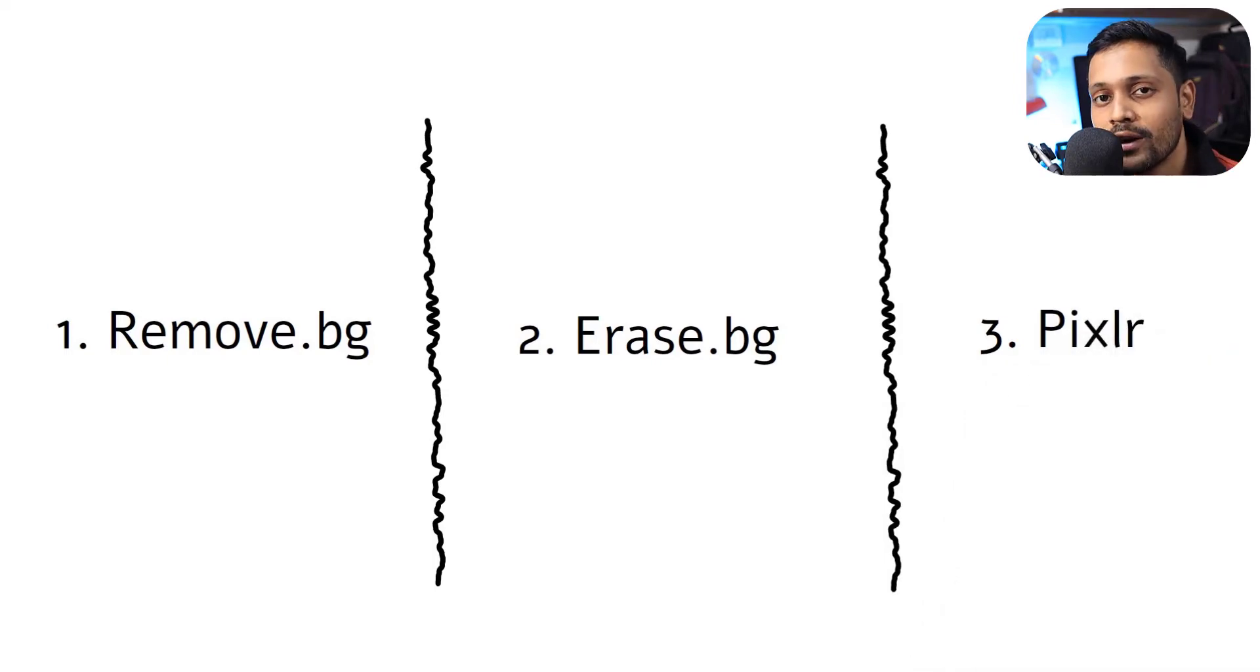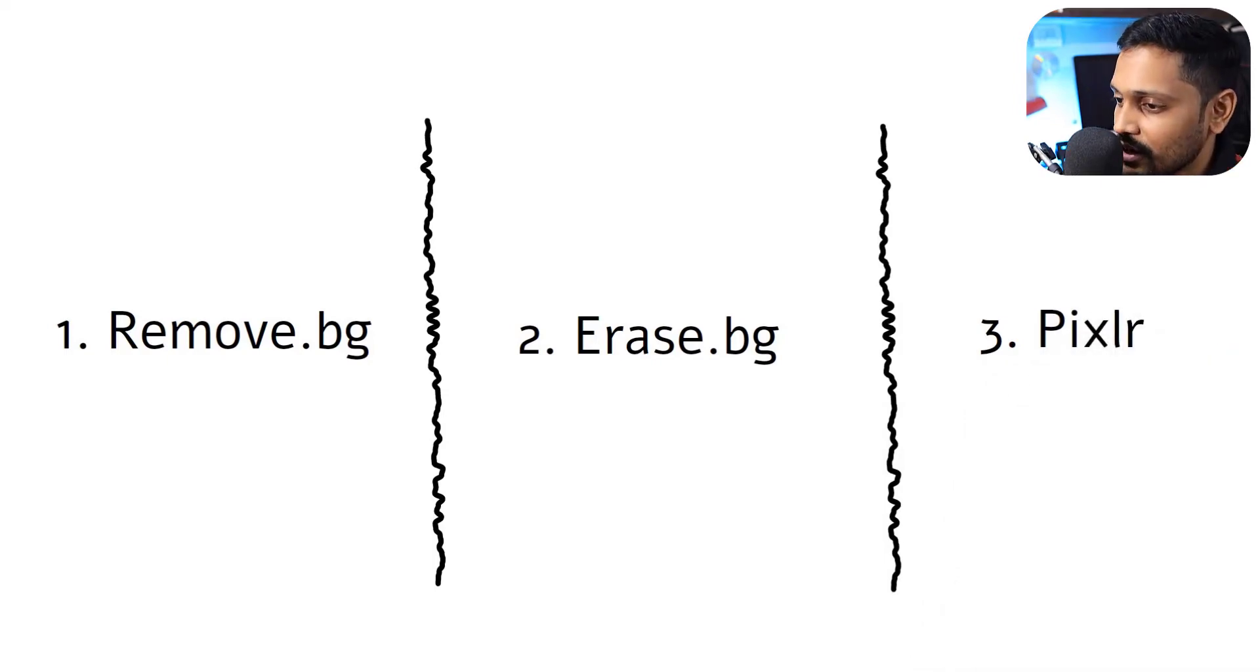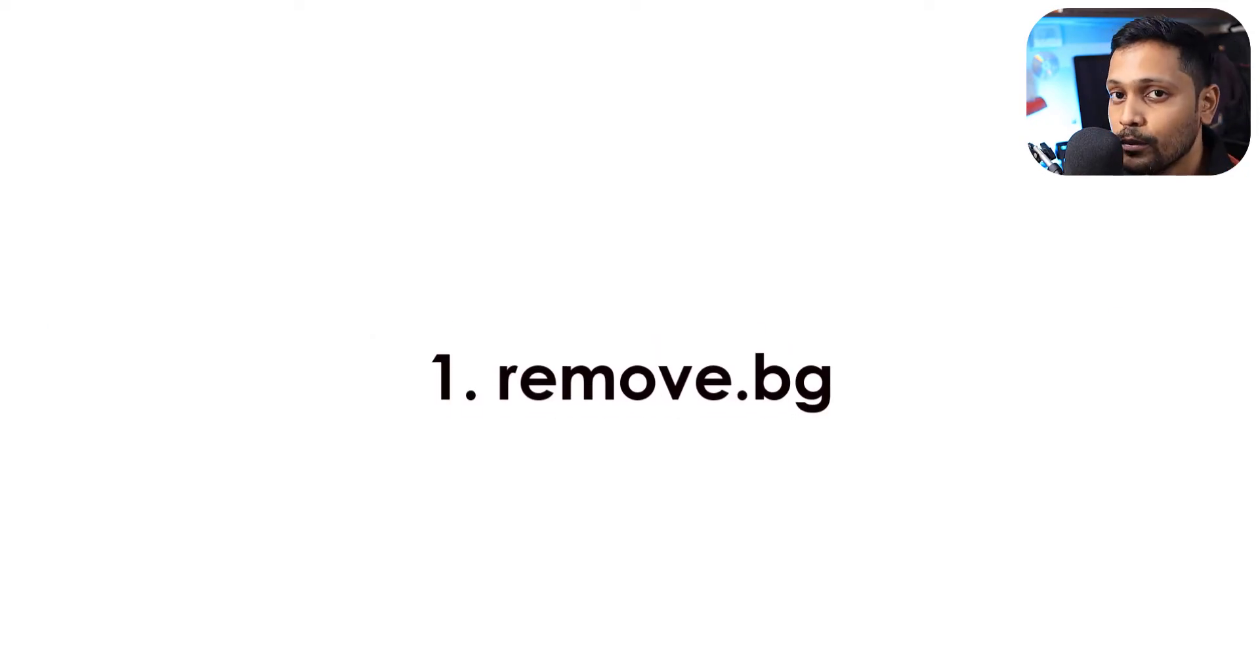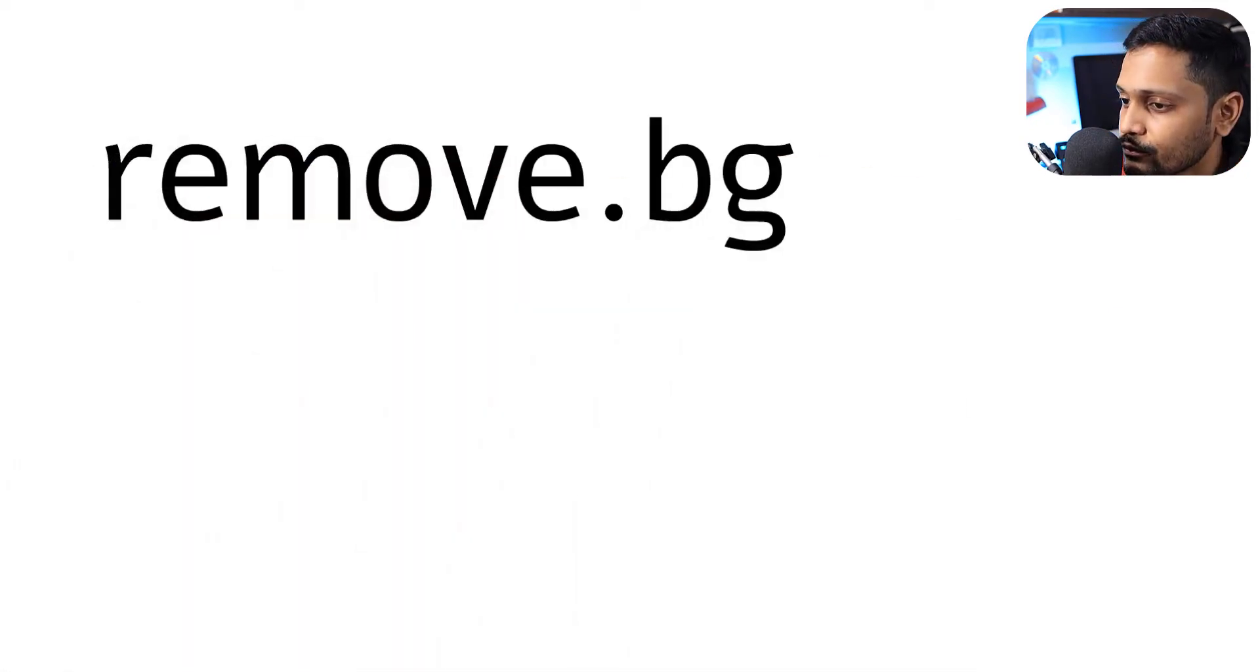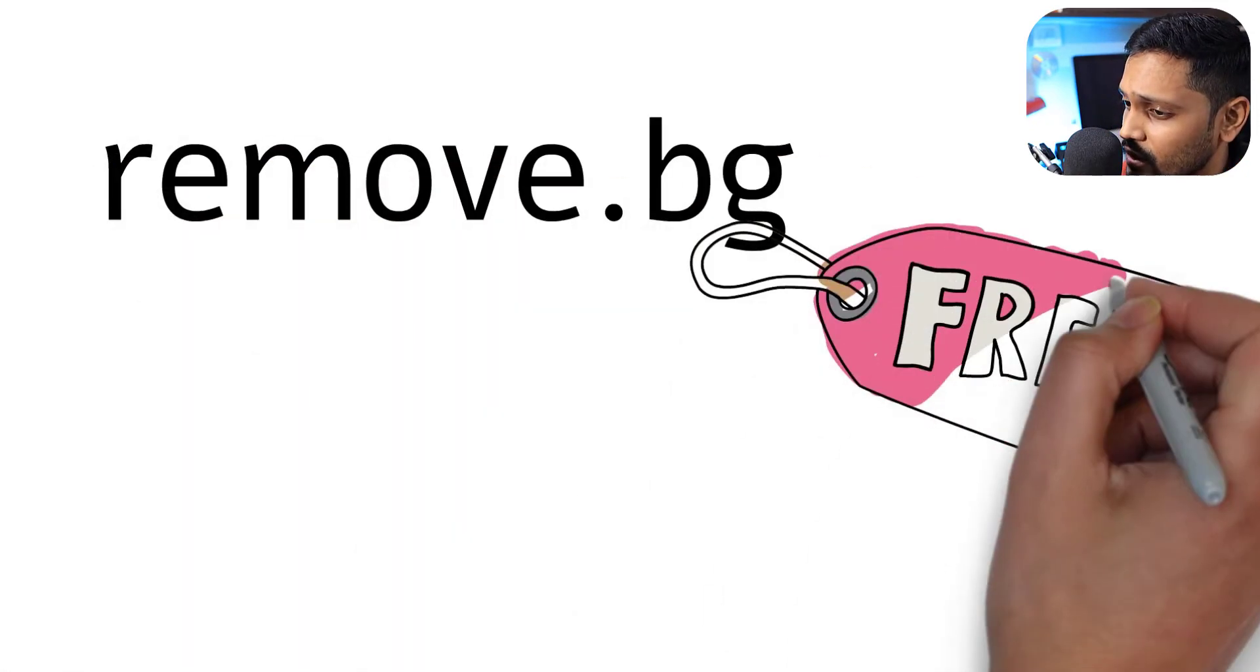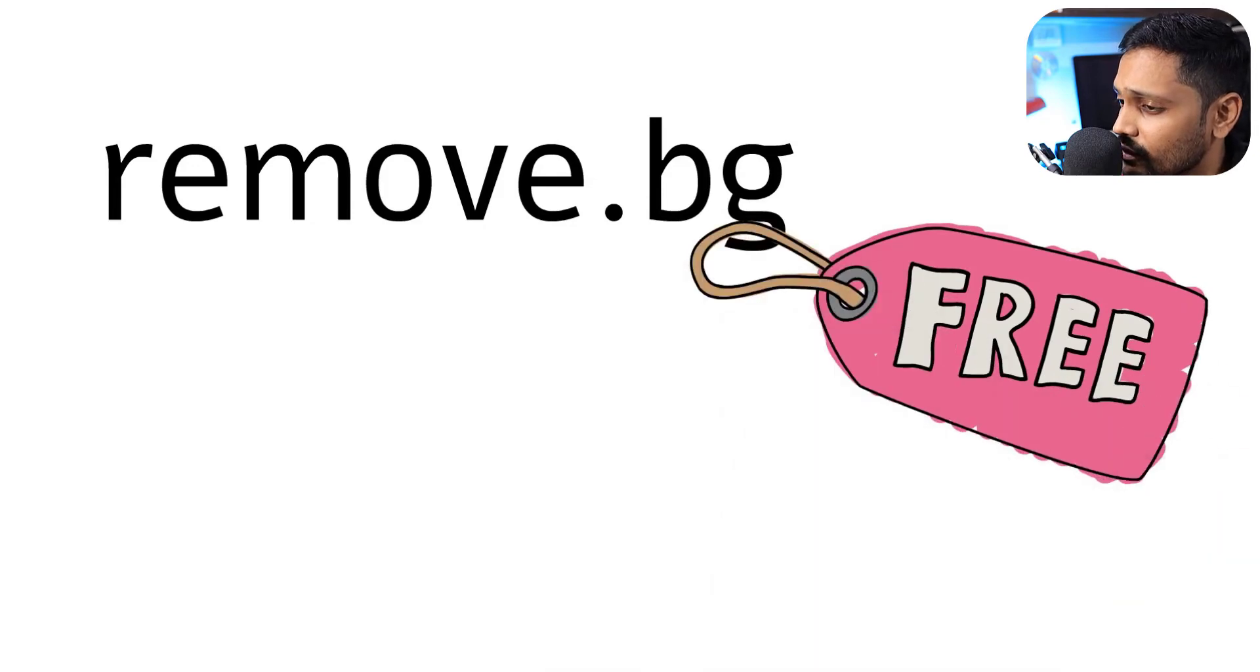Let's get started. First one, remove.bg. Now remove.bg is 100% free for low resolution images and it supports up to 0.25 megapixels.